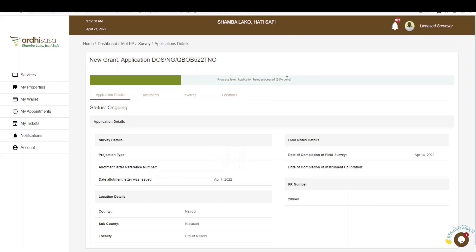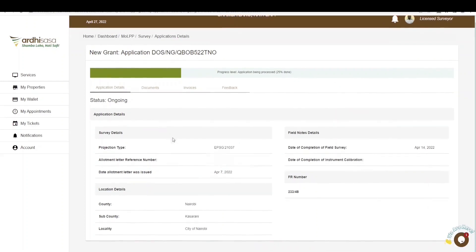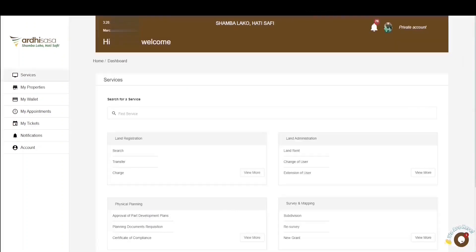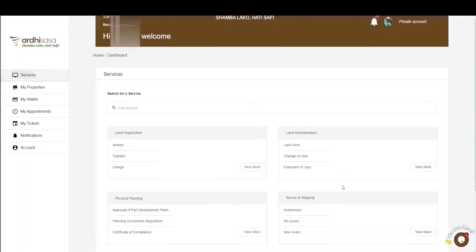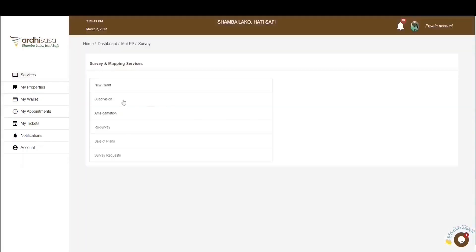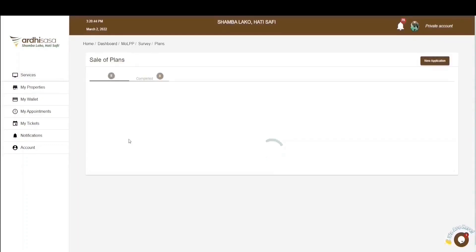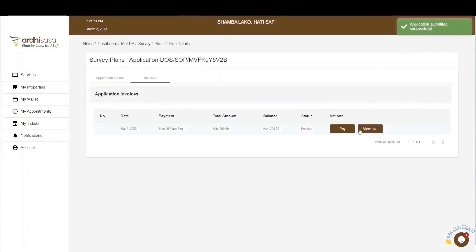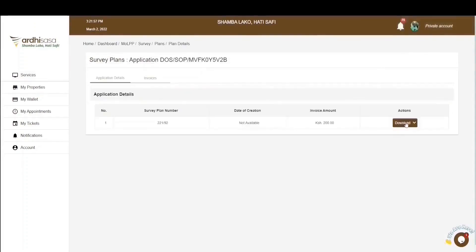Once your application has been fully approved by the ministry, you'll get a notification on your phone that the new grant application has been approved, and you can now find the new survey plan through the sale of plans — a separate application process on the AdSasa platform. Log into your account, navigate to the survey and mapping services section, click on sale of plans, provide the parcel numbers, and the plan will be available for purchase and download, including both the coordinate list and the PDF plan.